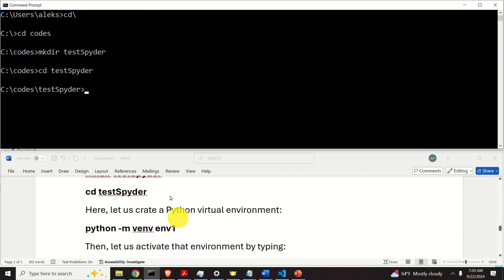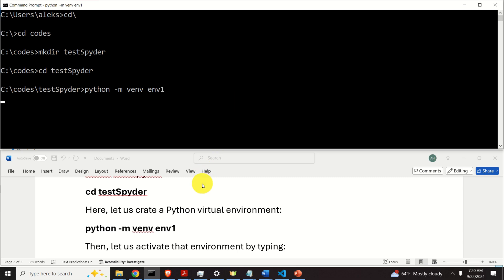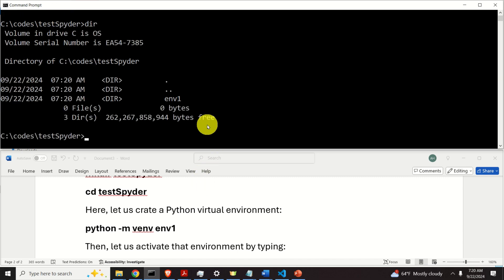To create our virtual environment, we need to execute this command: Python with option -m, then we call the venv command, and we need to specify the name of the environment. In my case, the name of the environment is environment1, however you can use any other name. Now if you type this command, you will see the environment folder where all the packages and configuration files will be created and installed.